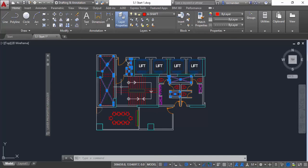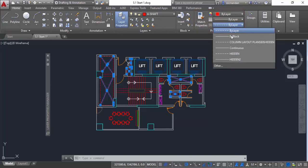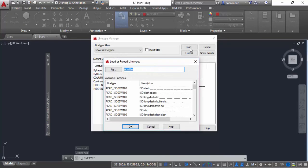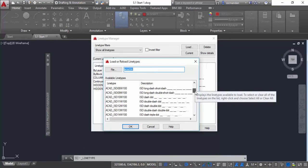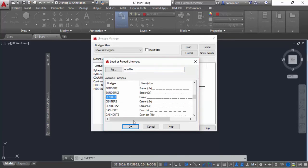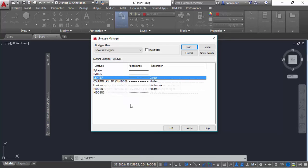Once your selection is complete, go to the Properties Panel and from the Properties Panel go to the Line Type dropdown — here we have some of these lines. Let's click on Other and now click on the Load button in order to load the line type which is not available in the list. Now let's scroll down and select the center line. Click OK and the center line has been added to our list.